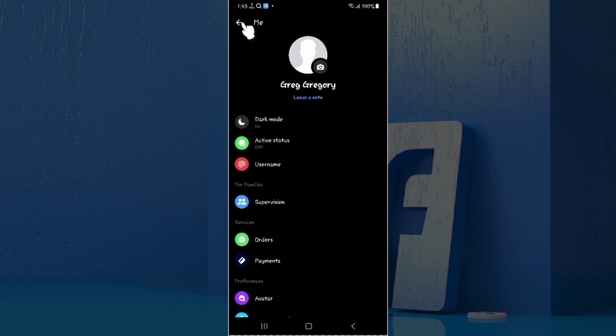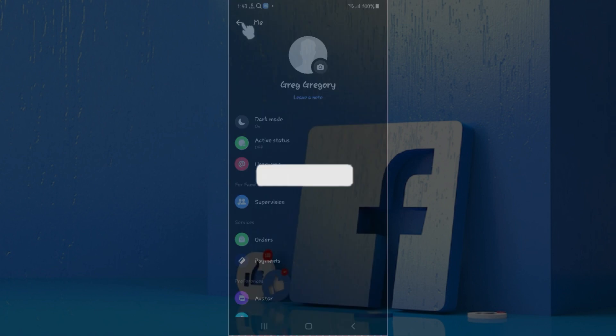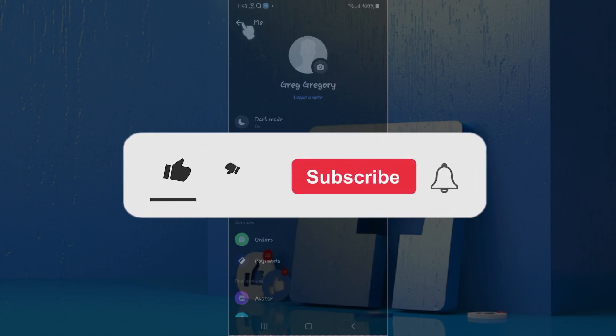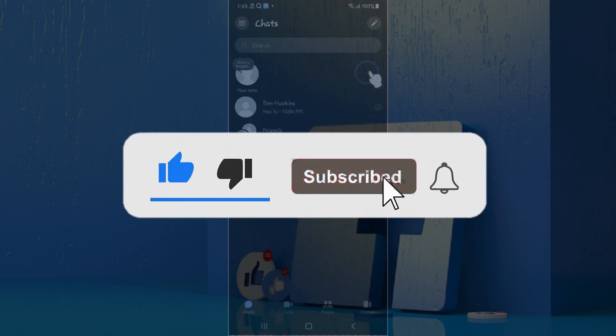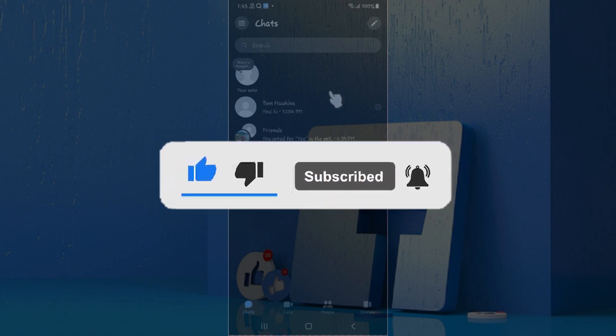Hope you guys found this video informative, and for more content like this, do remember to hit like, share, and subscribe. Your support fuels us. Thank you.